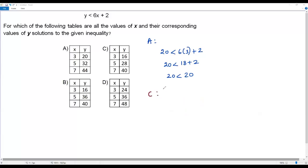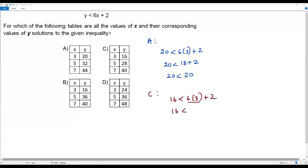Now let's take option C. The first set of values is x equals 3 and y equals 16. Plugging these into the given inequality: 16 less than 6 times 3 plus 2, which gives 16 less than 18 plus 2, so 16 less than 20. That's a true statement. The first set of values in option C satisfies the given inequality.